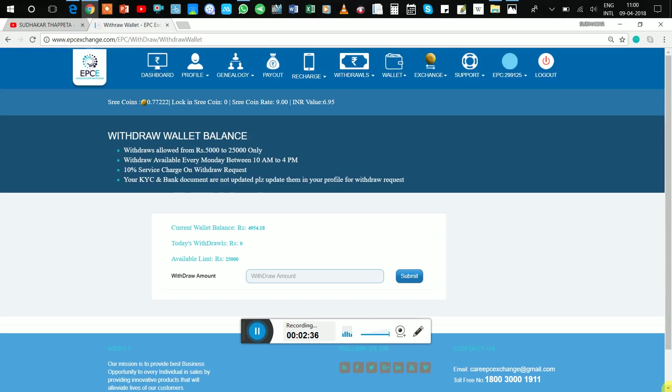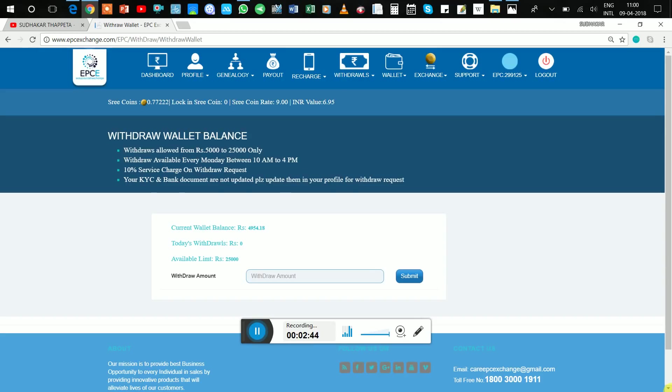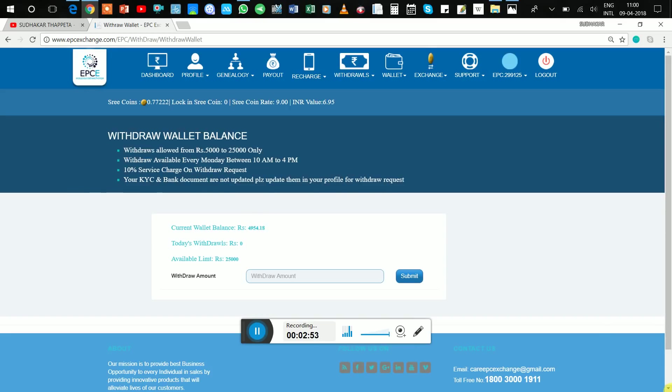And this option was working. Unfortunately I am not having that much of money, that's why I'm not going for withdrawal option. Here you can see my money is 4,954 rupees only.